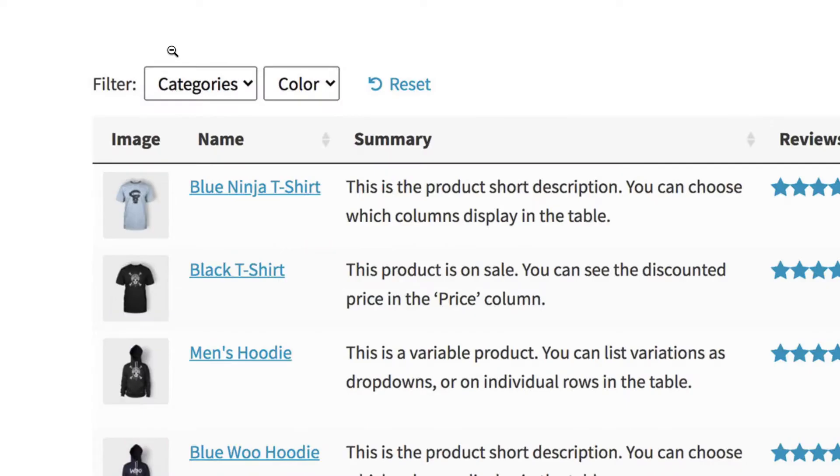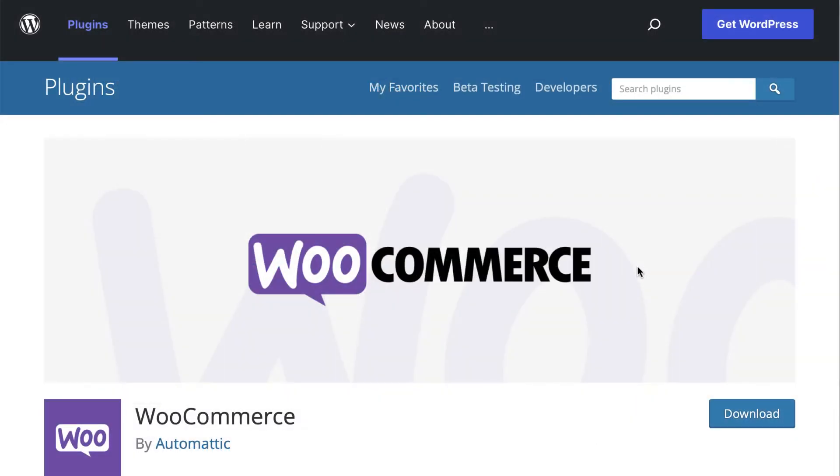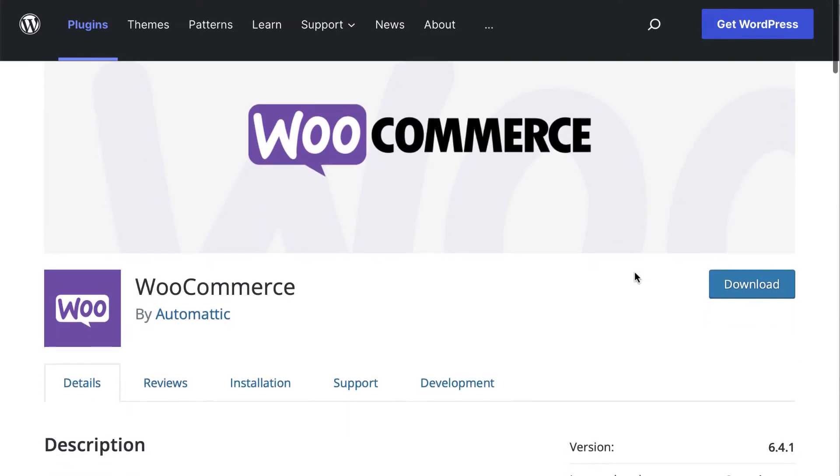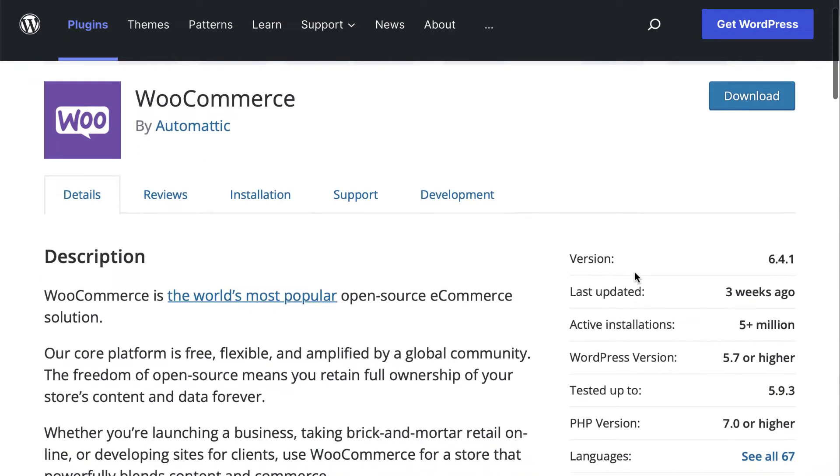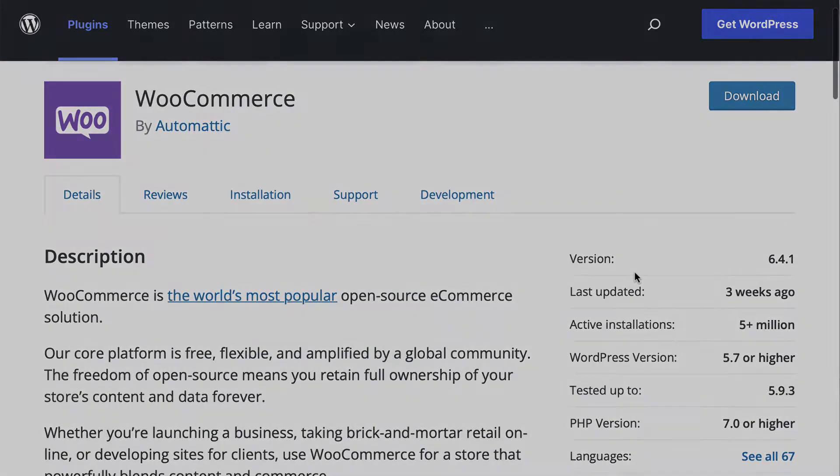To get started, we'll need two plugins. The first is WooCommerce to power your e-commerce store. We'll assume you already have this free tool set up on your WordPress website. If not, you'll want to install it and set up your online shop first.